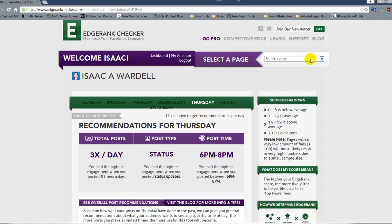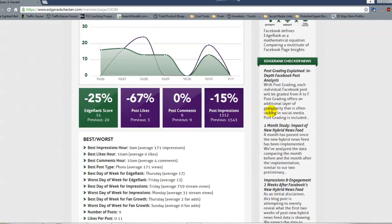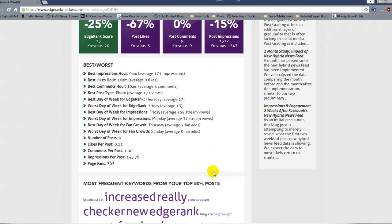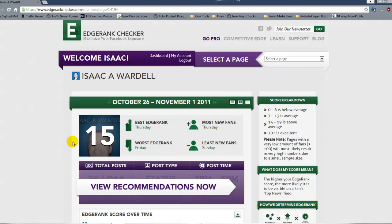Edgerank Checker Pro has several great features. The free version only includes your score, your best and worst days — this little part up here. The rest is part of what you pay for. My favorite parts are two things: the recommendations, and the ability to look at any level — from the high-level score all the way down to deep detail — and really fine-tune my posting on a page.